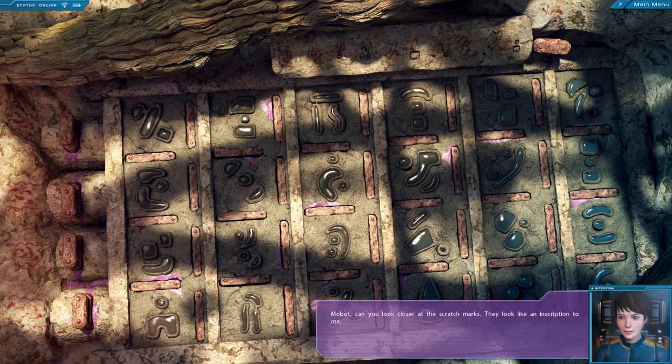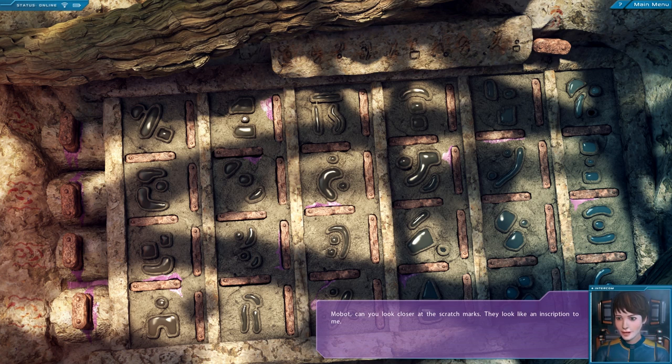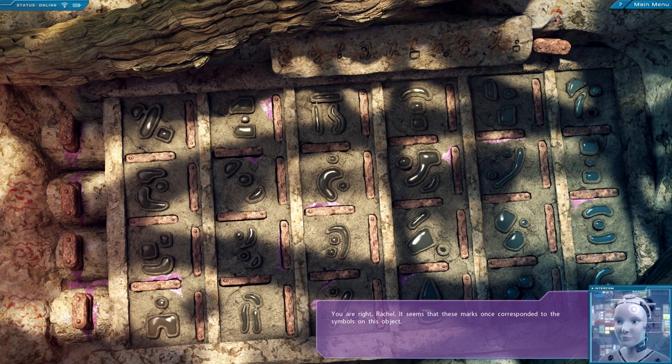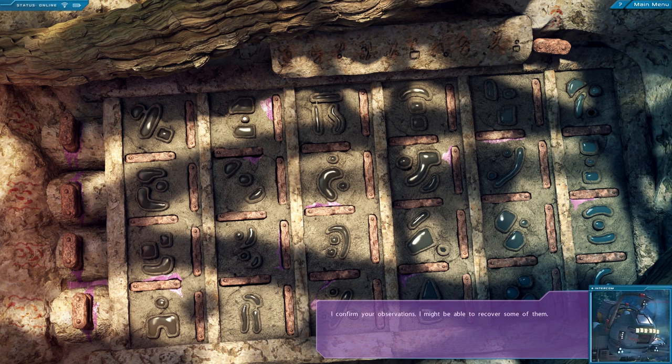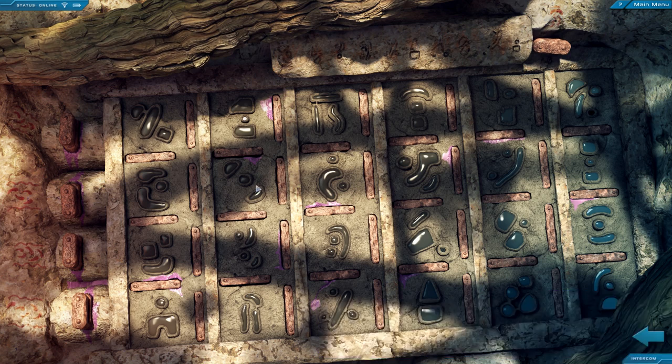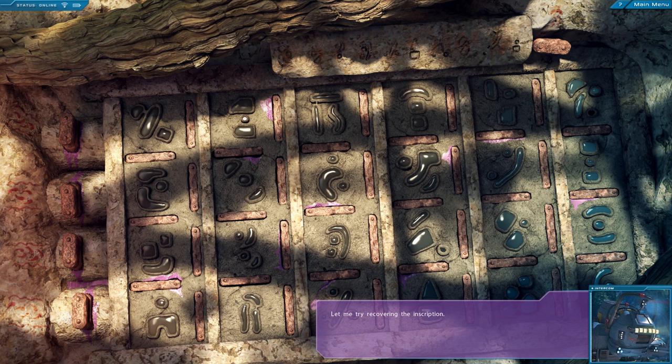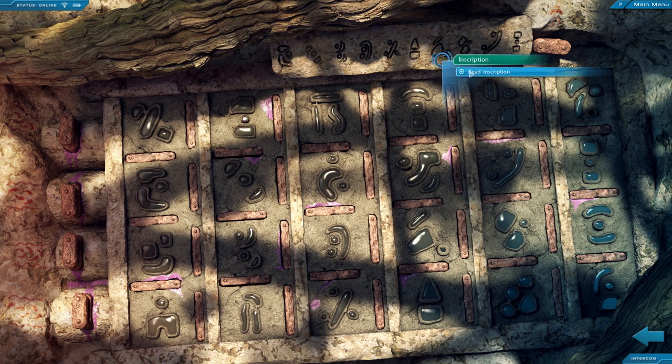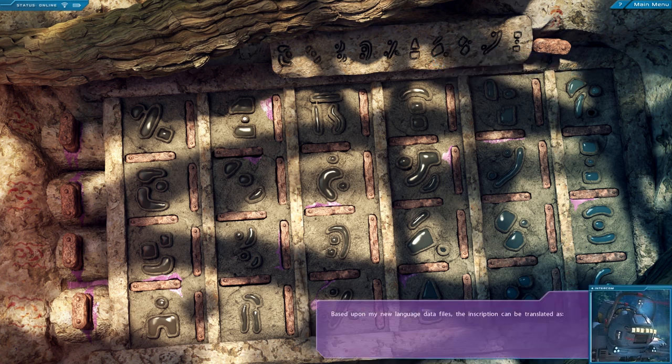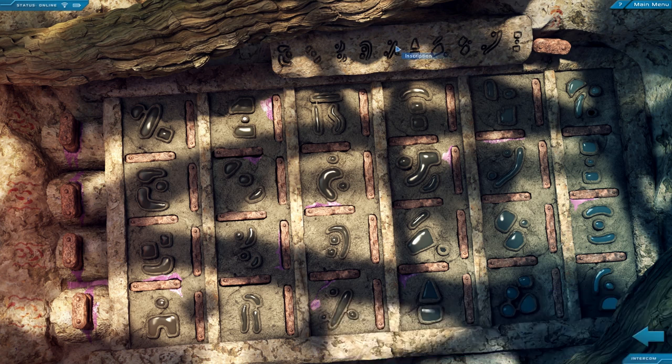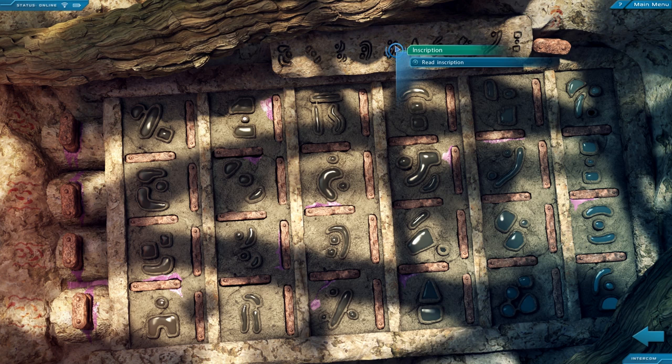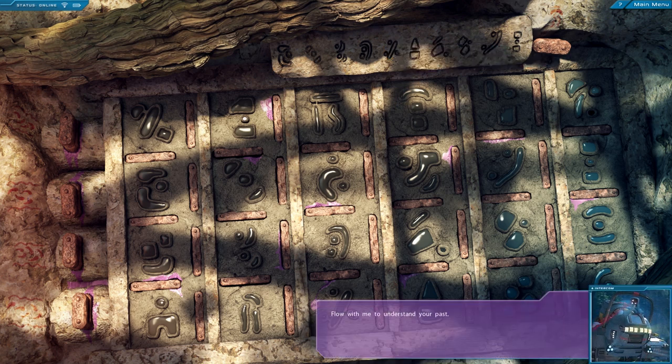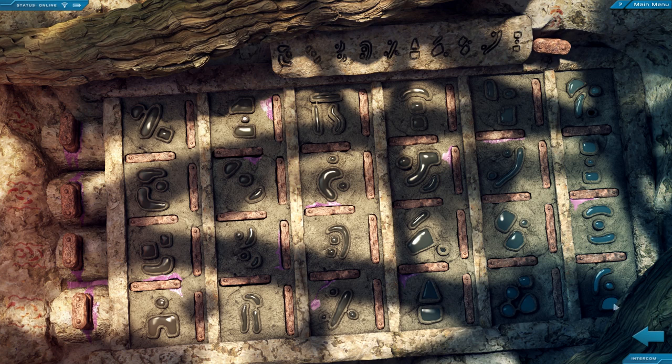Mobot, can you look closer at the scratch marks? They look like an inscription to me. You're right, Rachel. It seems that these marks once corresponded to the symbols on this object. I confirm your observations. I might be able to recover some of them. That would be wonderful. Let me try recovering the inscription. System restore. Based upon my new language data files, the inscription can be translated as Flow with me to understand your past. Interesting.